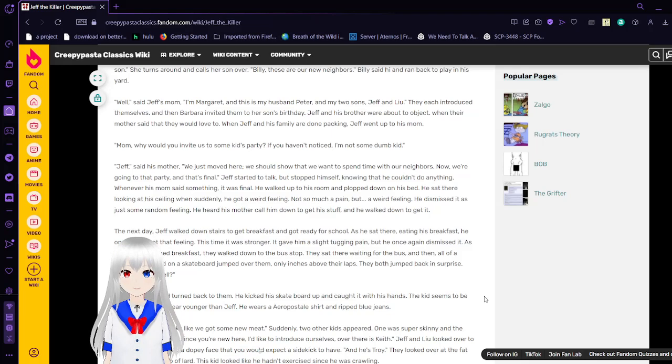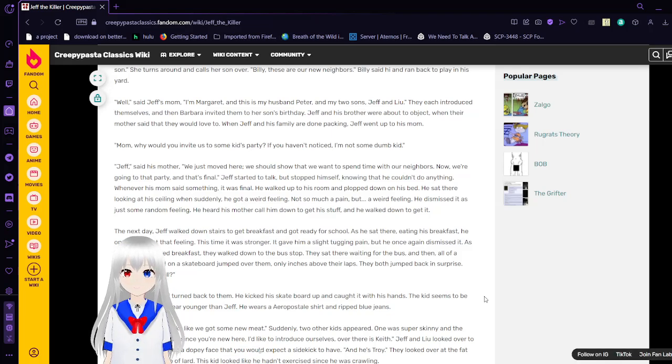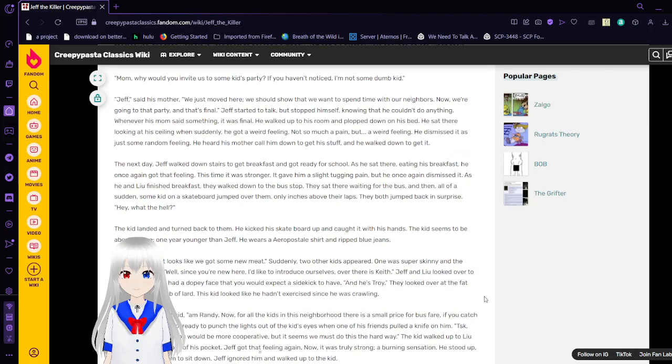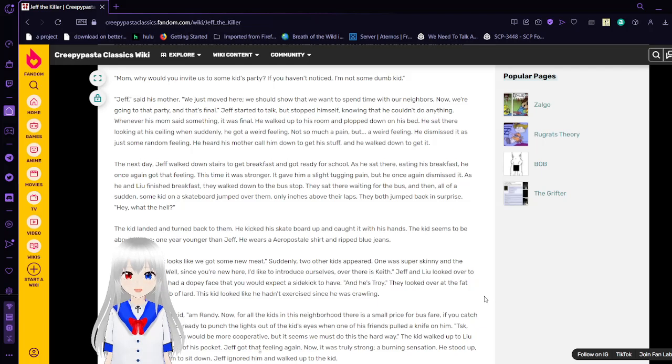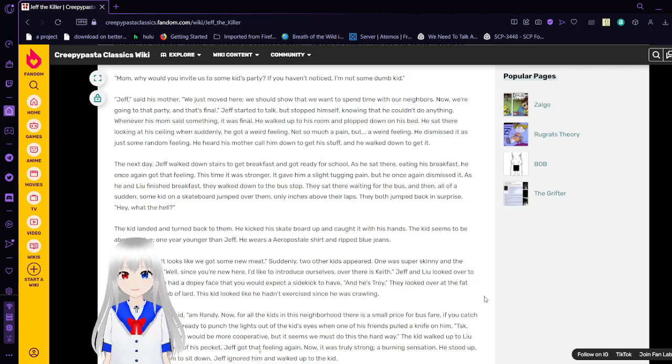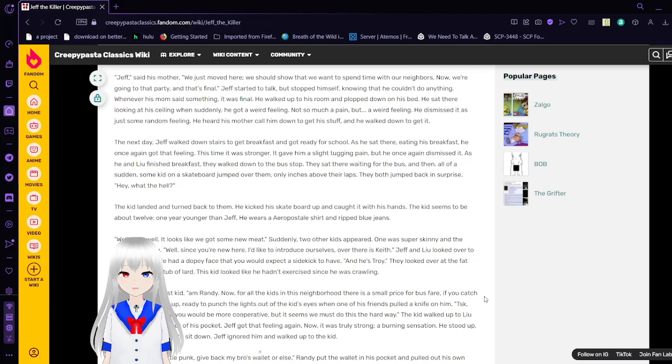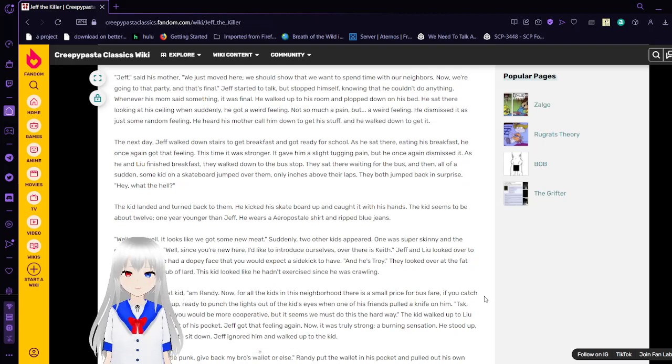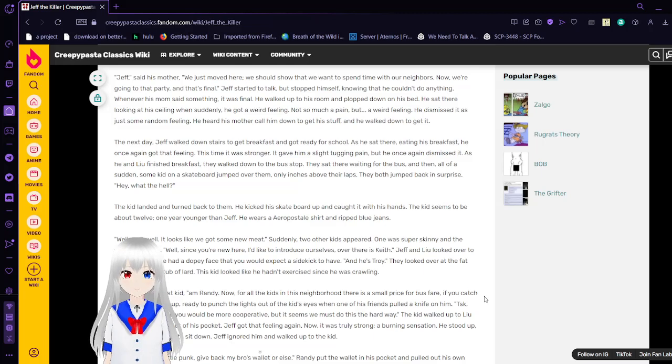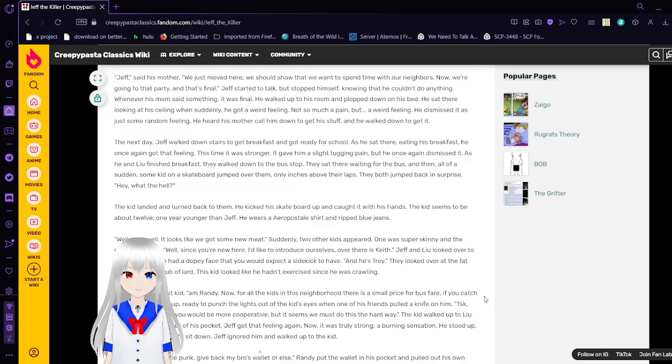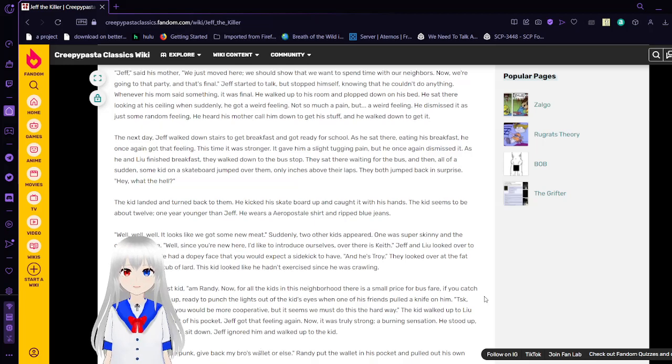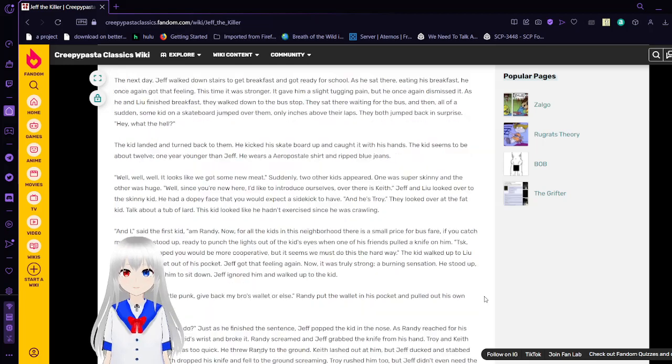When Jeff and his family are done packing, Jeff went up to his mother. Mom, why would you invite us to some kid's party? If you hadn't noticed, I'm not some dumb kid. Yeah, I'm giving him an edgy voice. Jeff, said his mother. We just moved here and we should show that we want to spend time with our neighbors. Now we're going to that party and that's final. Jeff started to talk but stopped himself because it hurt his throat. Not that he couldn't do anything. Whenever his mom said something, it was final. He walked up to his room and plopped down on his bed. He sat there looking at the ceiling when suddenly he got a weird feeling. Not so much a pain, but a weird feeling. He dismissed it as some random feeling. He heard his mother call him down to get his stuff and he walked down to get it. The edge. It begins.